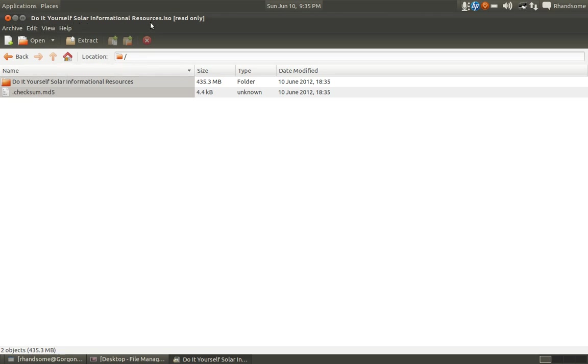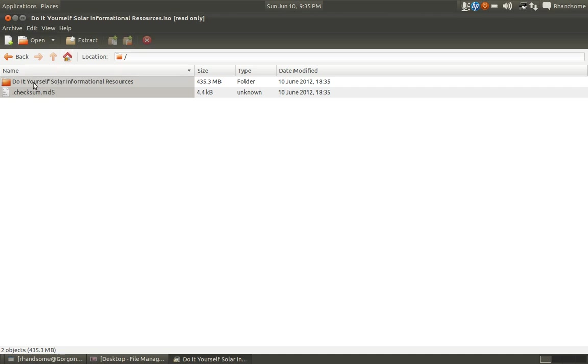It's in the form of an ISO file. Hopefully you are familiar with what ISO is—it's essentially a CD-ROM image and you burn it to a CD and you can read it at your leisure. On this disc you will find a folder called do-it-yourself solar informational resources.